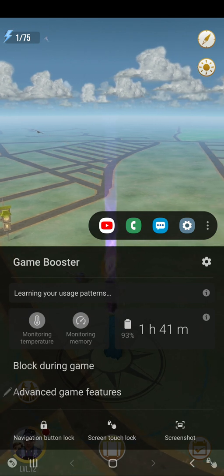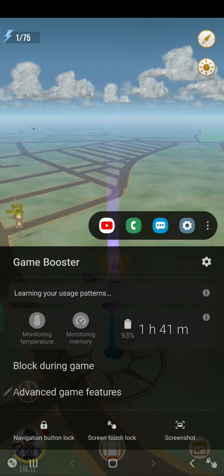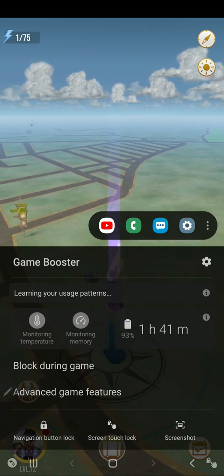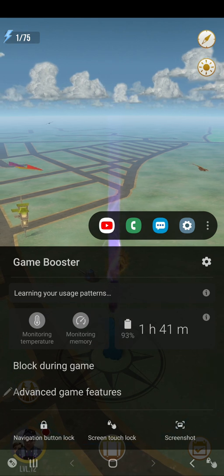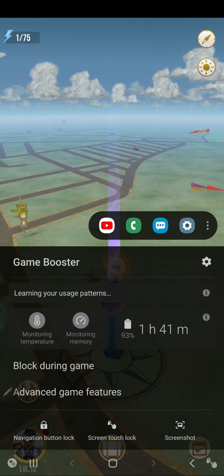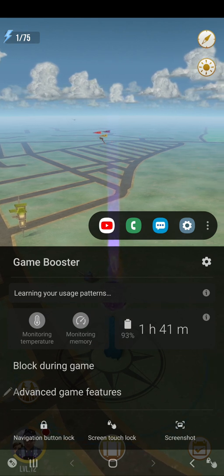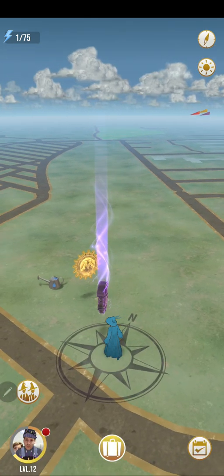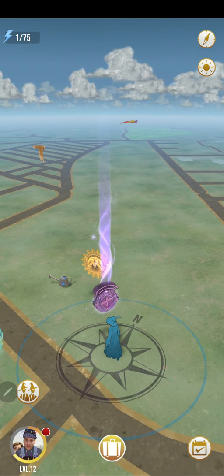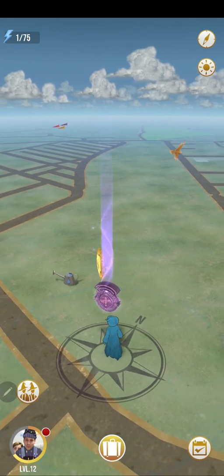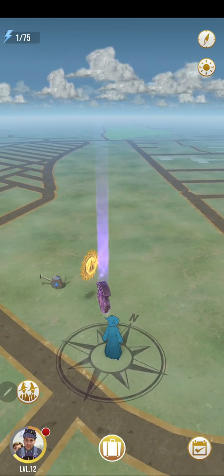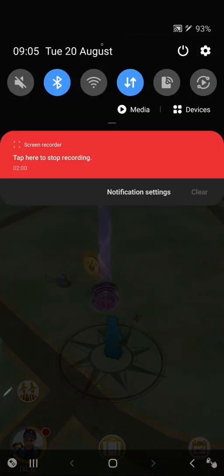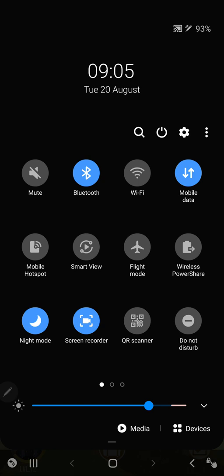I've noticed on the Note 10 there isn't a record gaming option. I'm imagining that's because I'm actually recording this game right now through the screen recorder, which you can see if I scroll down from the top.